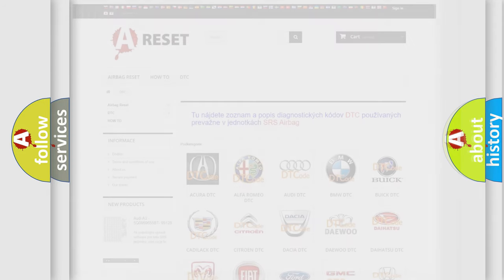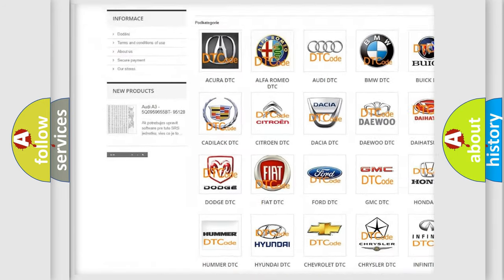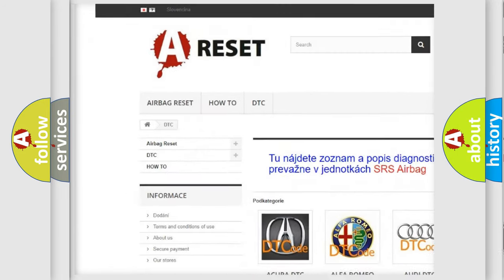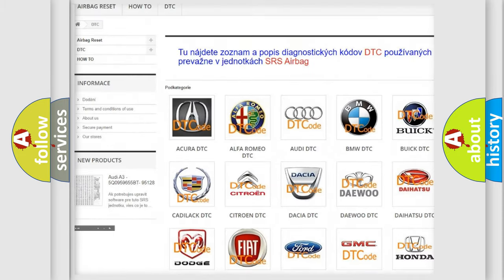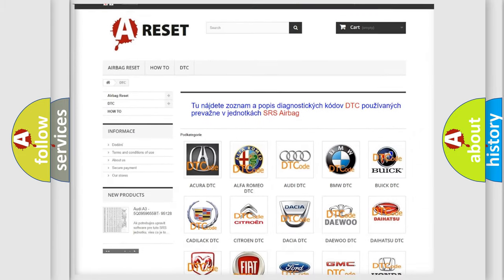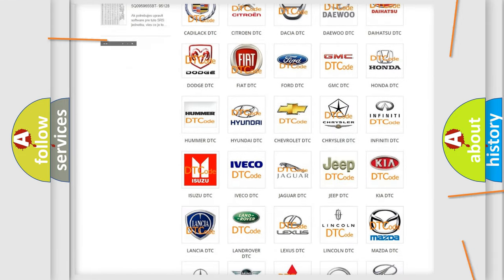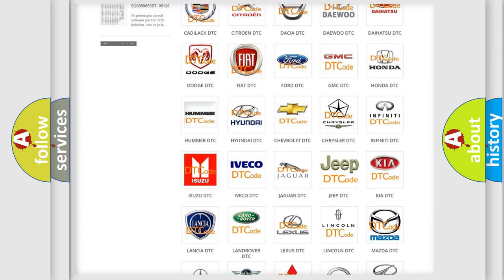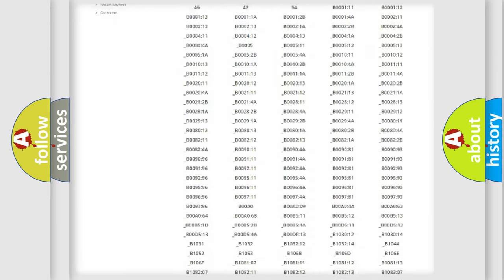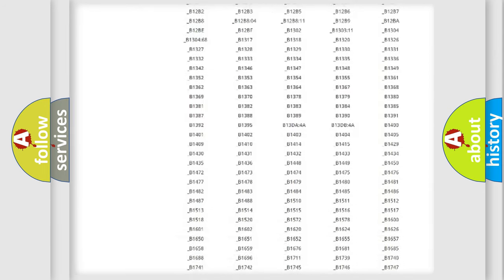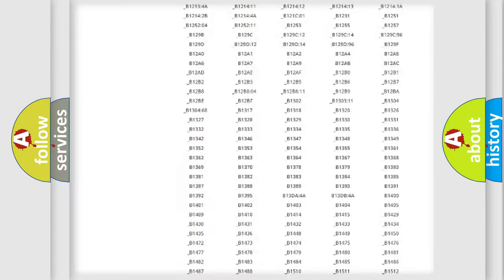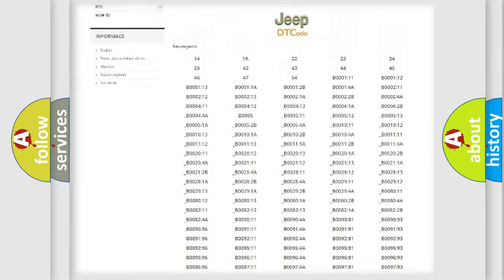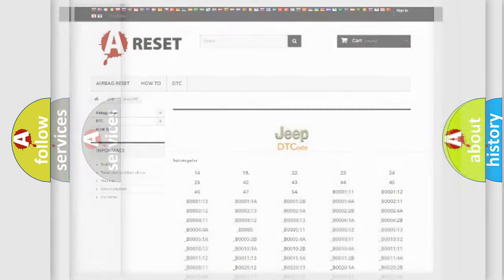Our website airbagreset.sk produces useful videos for you. You do not have to go through the OBD2 protocol anymore to know how to troubleshoot any car breakdown. You will find all the diagnostic codes that can be diagnosed in Jeep vehicles, and also many other useful things.